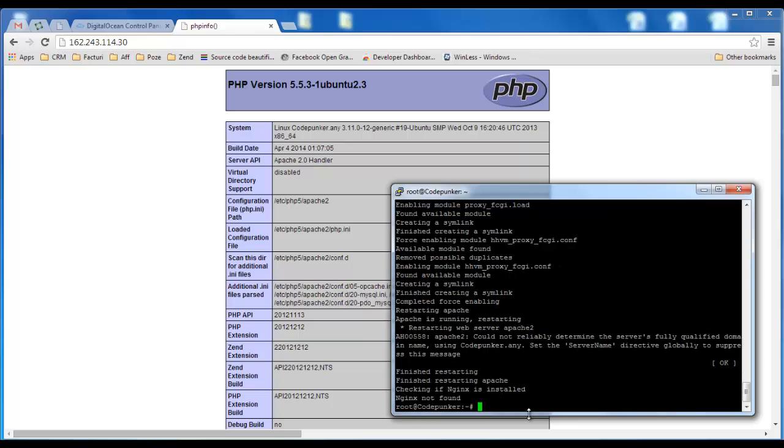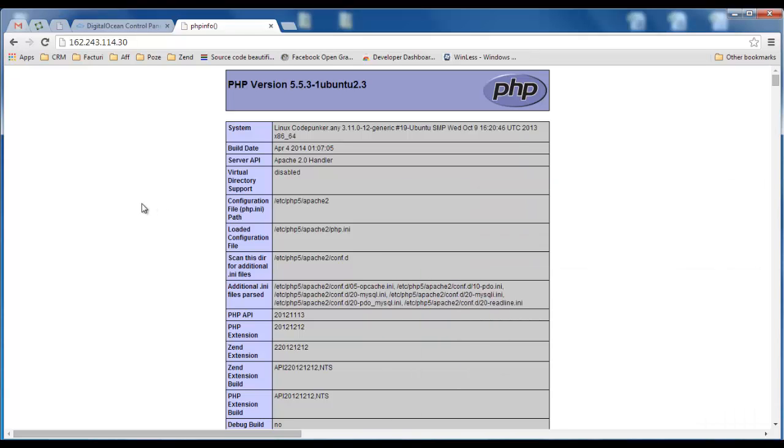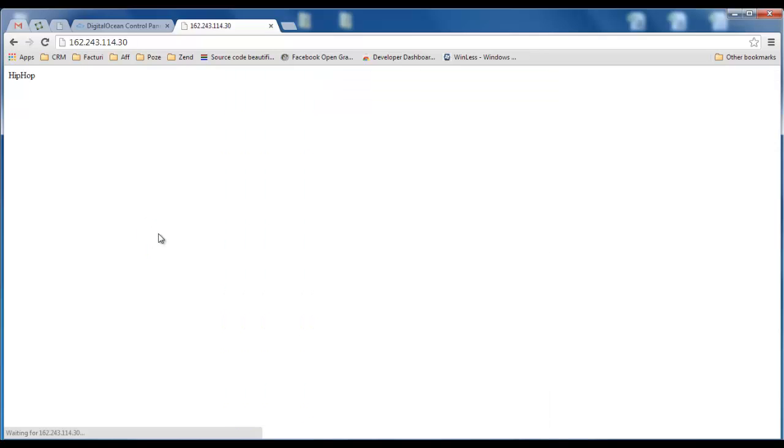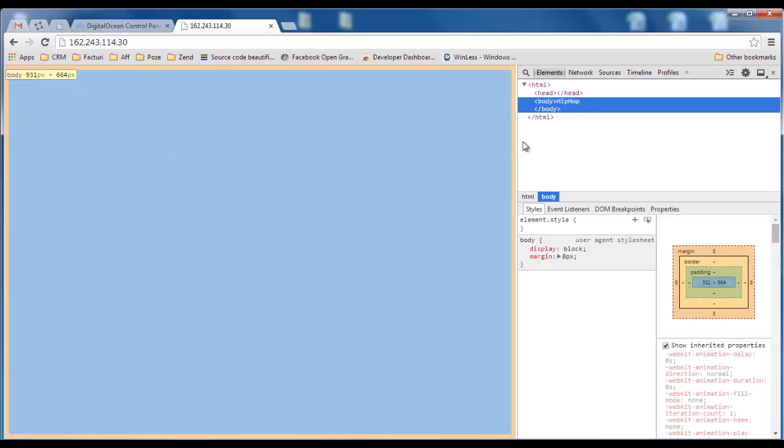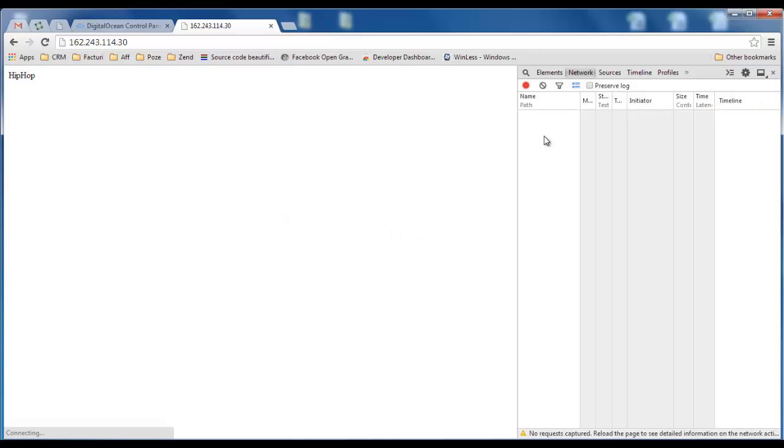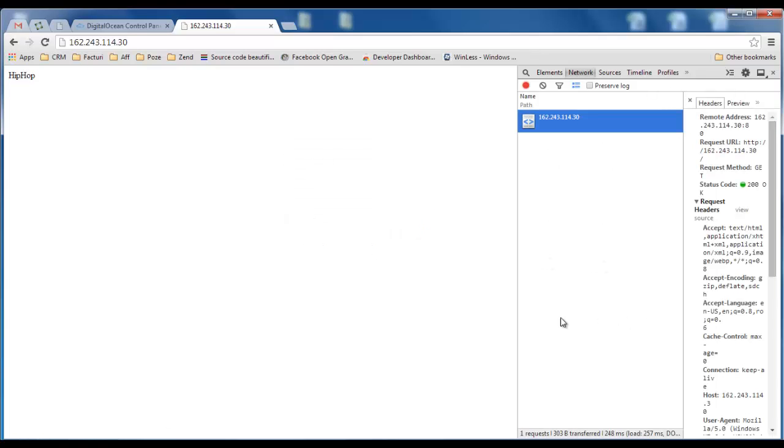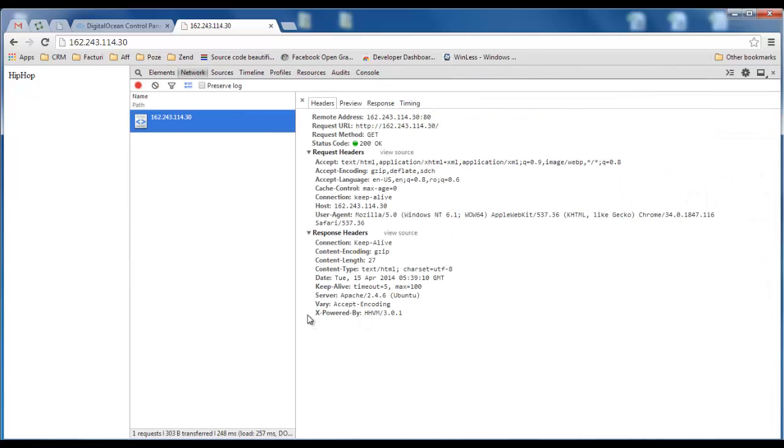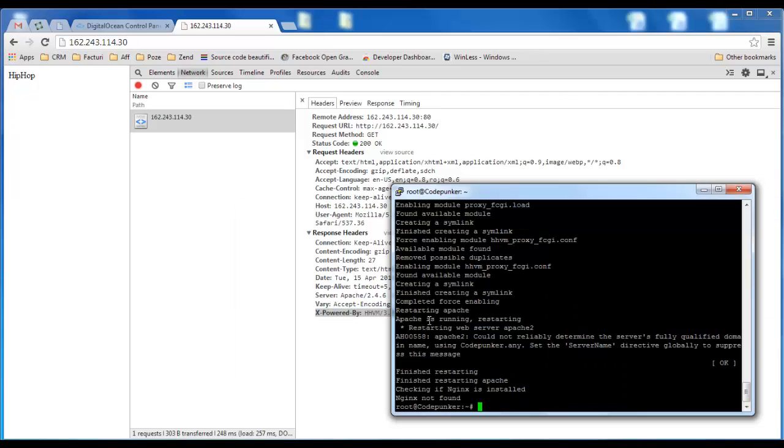And this has just created my brand new server with Facebook's HHVM. If I click reload right here where the PHP info was previously, as you can see I now get HipHop, and if I look at the network for this you will see that in the X-Powered-By header we have HHVM version 3.0.1 which is awesome.